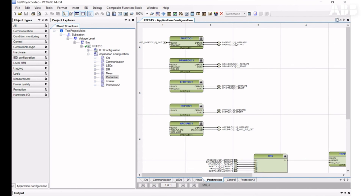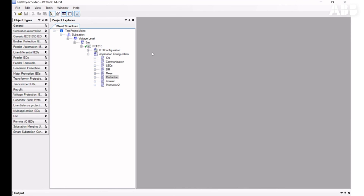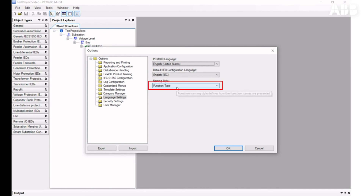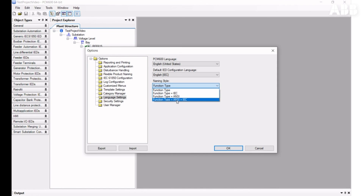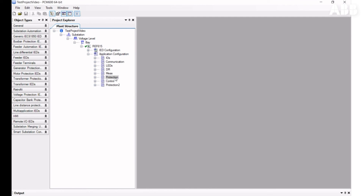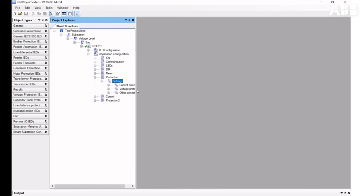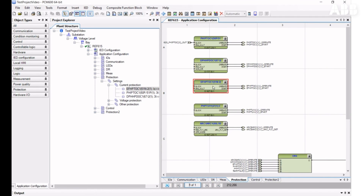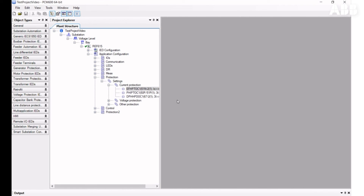If you want function block names shown with both IEC and ANSI modes, go to Tools, then Options, navigate to Language Settings, and change the Naming Style to Function Type plus ANSI plus IEC, then confirm. All elements will then be shown with an IEC 61850 name, an ANSI name, and the IEC symbol, which is also reflected in the Application Configuration tool. This is all for this video — thank you for watching.